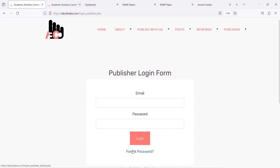In case you forget the password, click on the forgot password option.